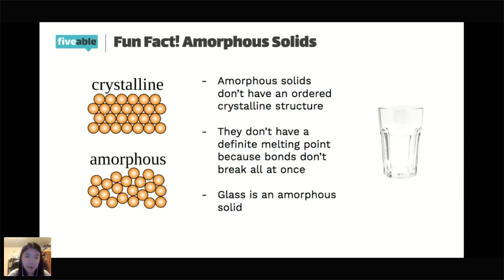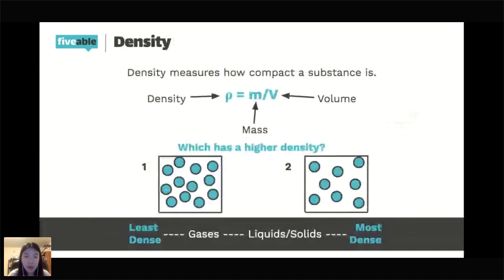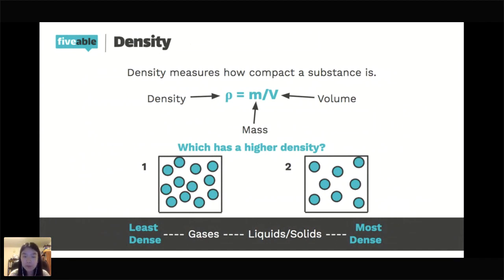Density measures how compact a substance is. It's notated by the Greek symbol rho (ρ), or sometimes a capital D, and it's just mass over volume: ρ = m/V. The units depend on what you're using — if mass is in grams and volume in liters, it's grams per liter; if volume is in milliliters, it's grams per milliliter. Just make sure you have the right label on your answer.